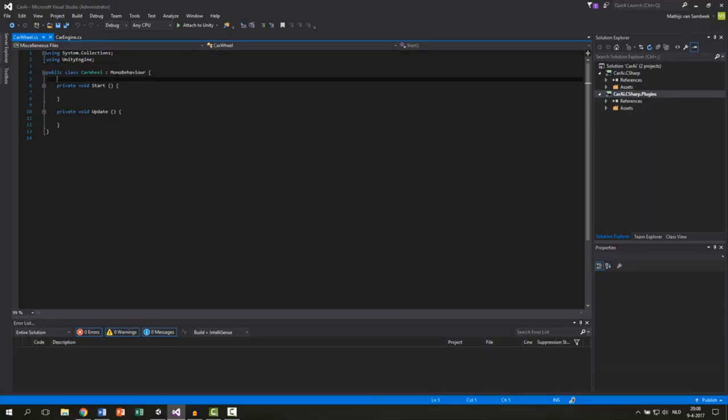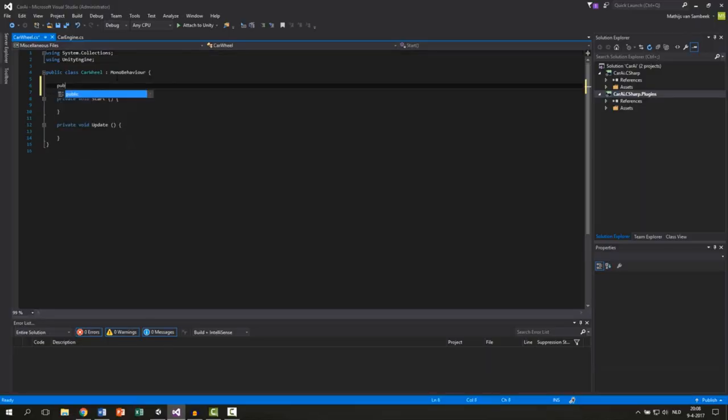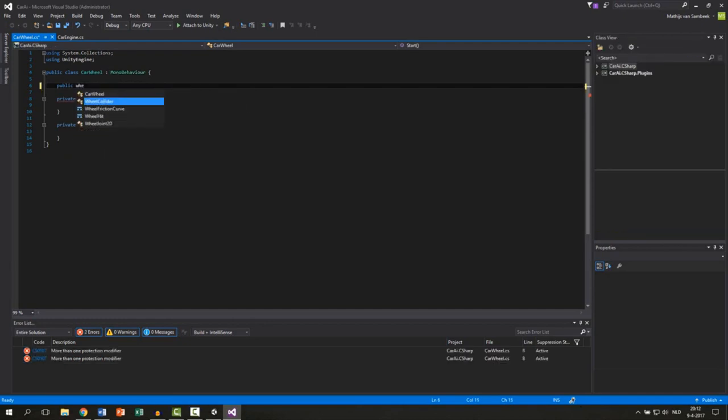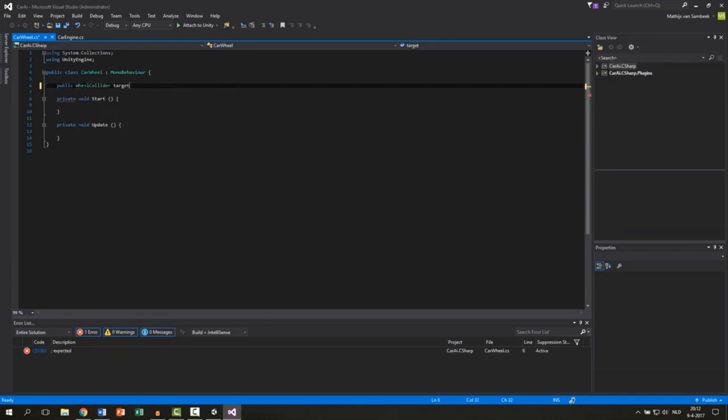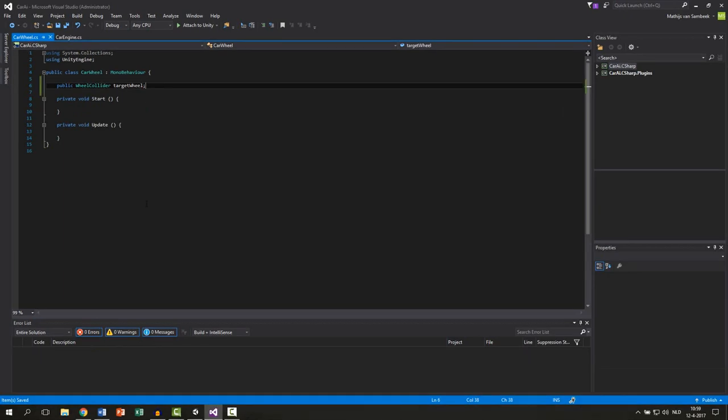Now, the first thing we're going to do is to make a new variable and this will be a public wheel collider and we call this targetWheel. Let's first save the script and then apply this script to all other wheels.